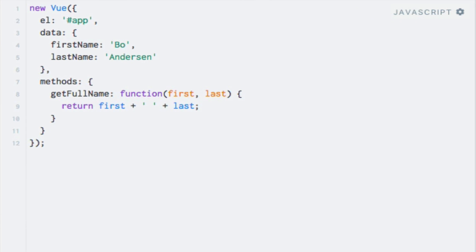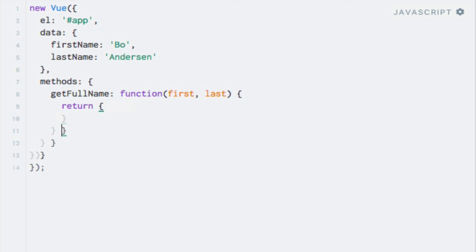I can just return an object directly with a name property as you would expect. Nothing out of the ordinary here. So let's do that. I'll return a new object here. I'll set a name property on the object, and it will just be what we had before. So first concatenated with last with a space in between.